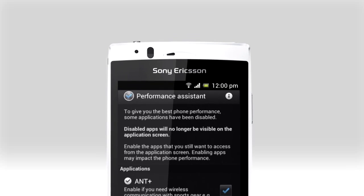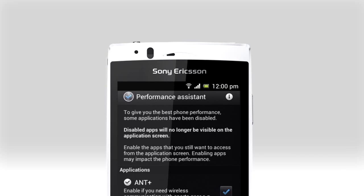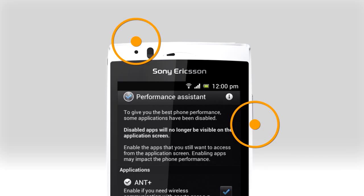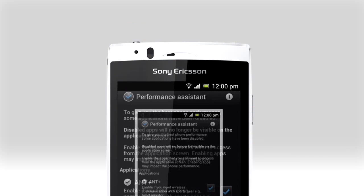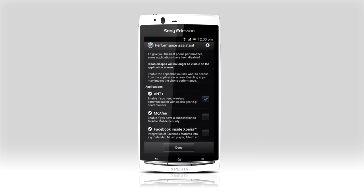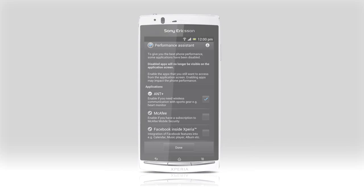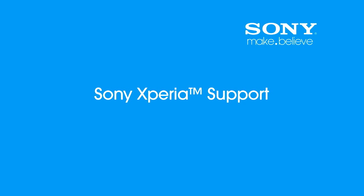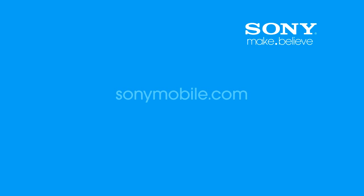Finally, to grab screenshots, simply press the power button and the volume down key at the same time. Thank you for taking the time to view this film. Visit sonymobile.com for more information about your phone. See you soon.